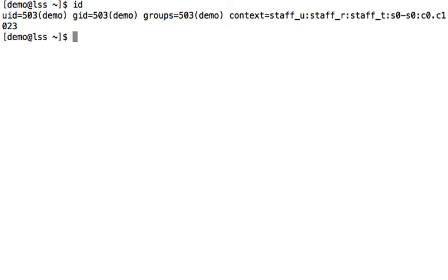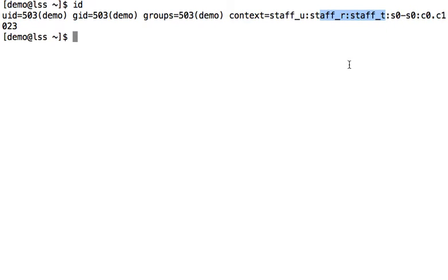On this RHEL 6 machine, we've implemented rule-based access controls to confine users. So with this demo user, we can see that their context is staff user, staff role, and staff t domain.